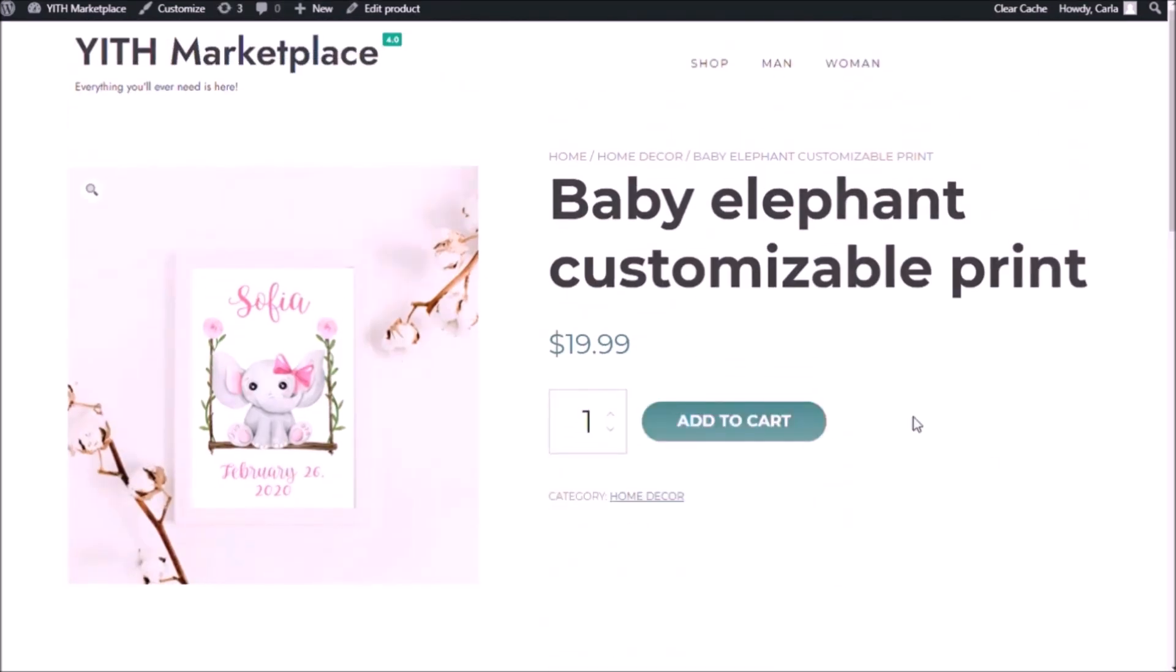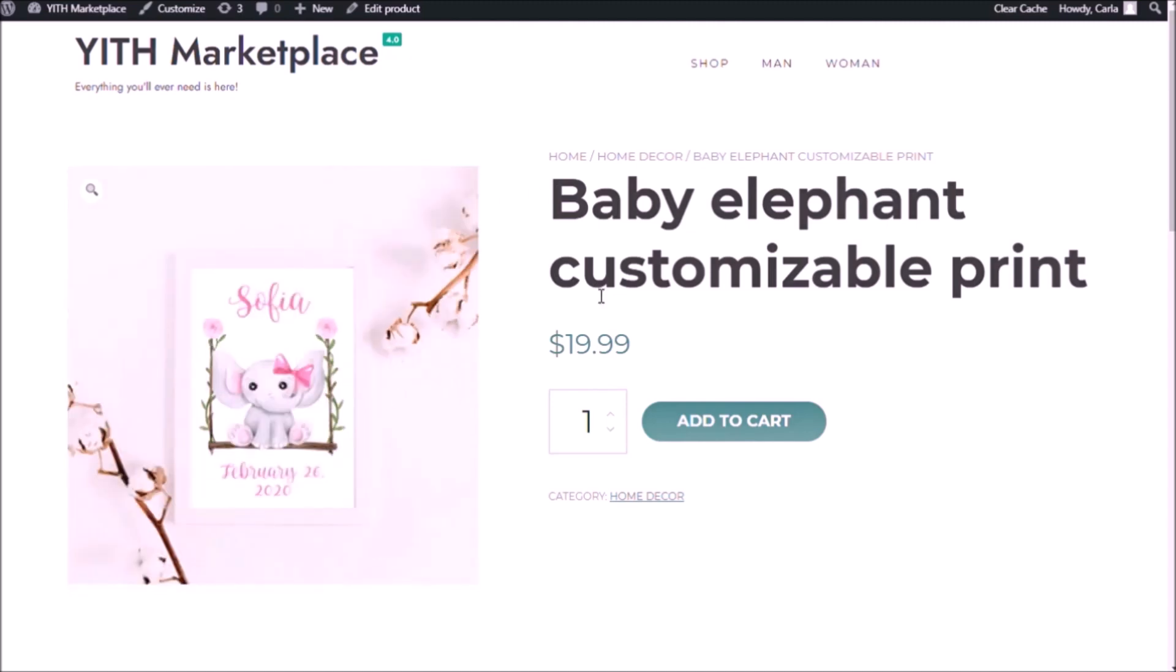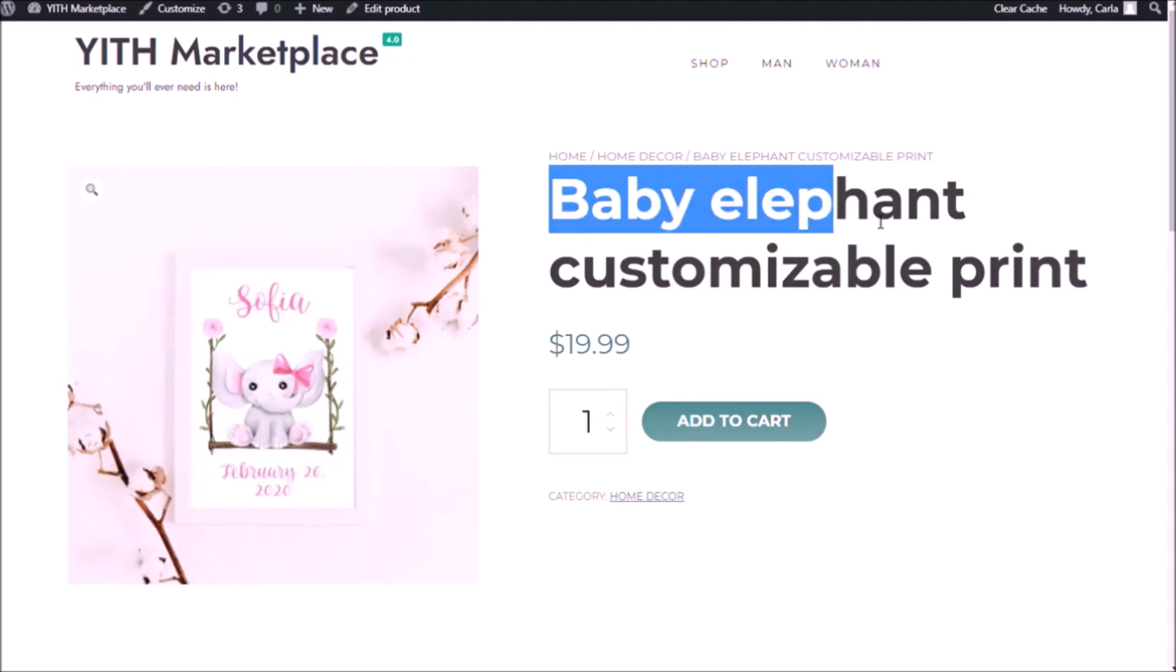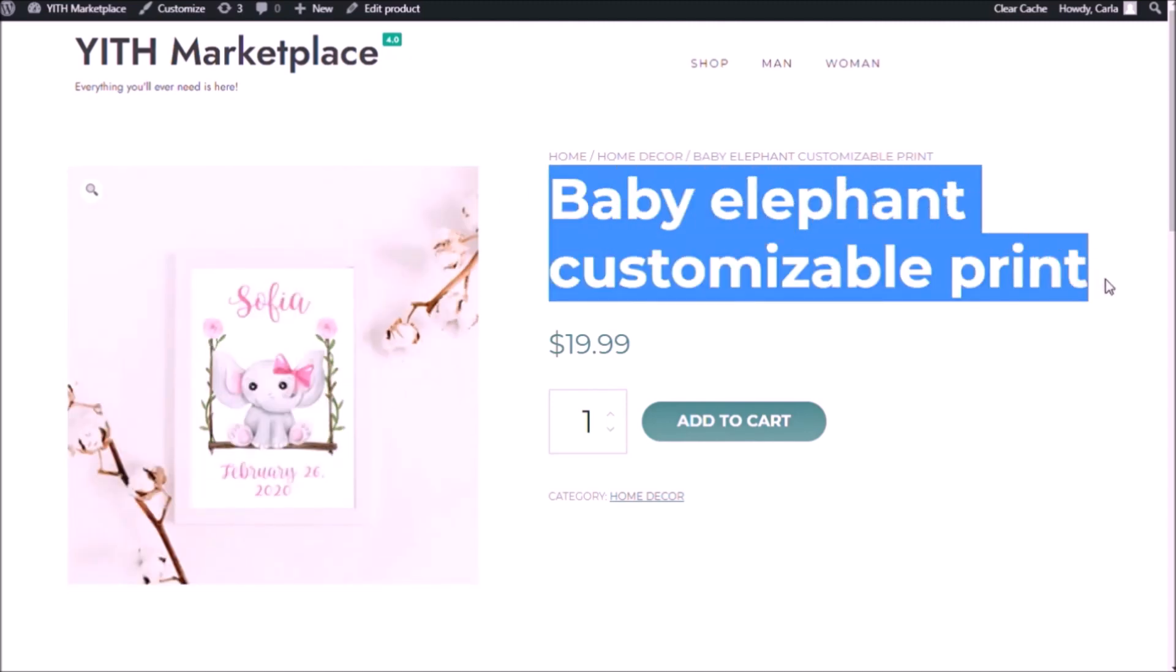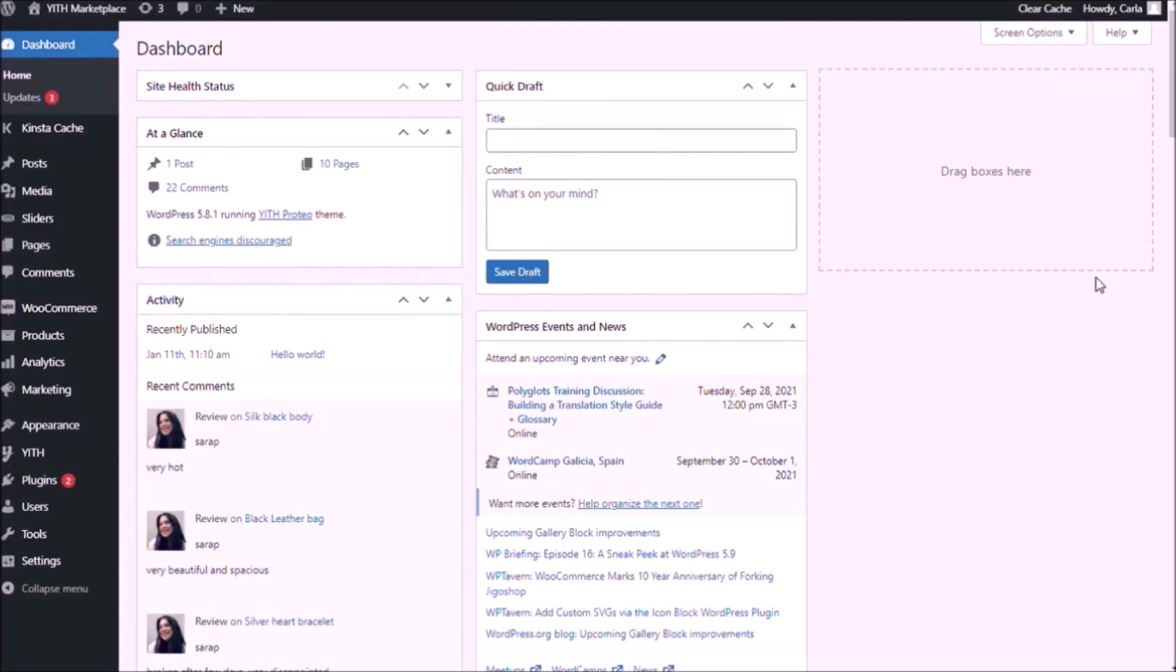Okay so this is what it looks like without any options, it's a simple product, a baby elephant customizable print for $19.99. Now let's go to the dashboard to create the block of options.